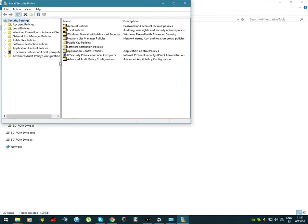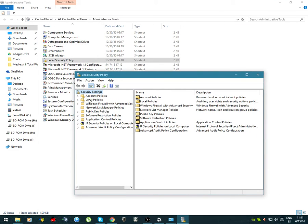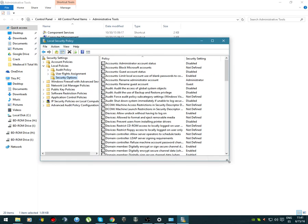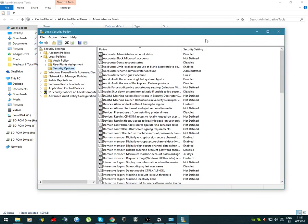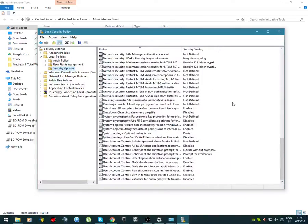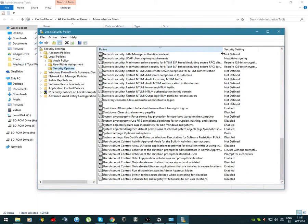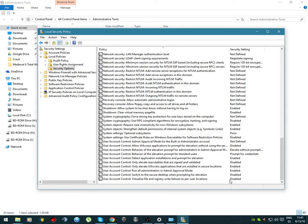You're gonna wait for it to pop out, then go to Local Policies right here, Security Options, and you're gonna scroll down below. You're gonna see the last one of them, it's virtualize file and register write failures to per user location.